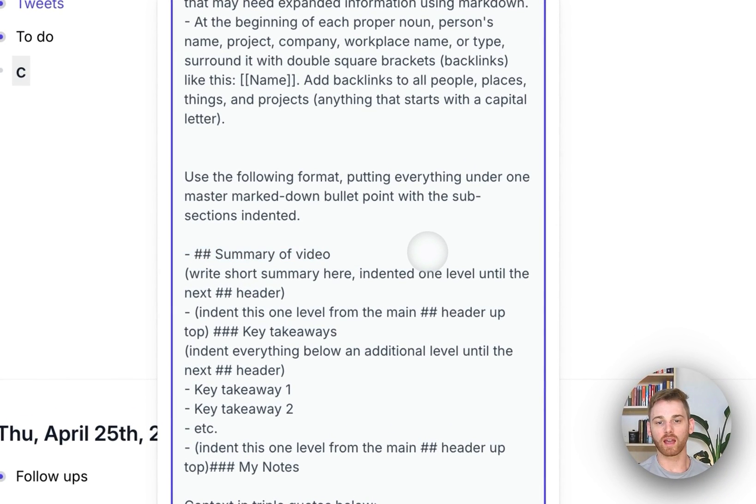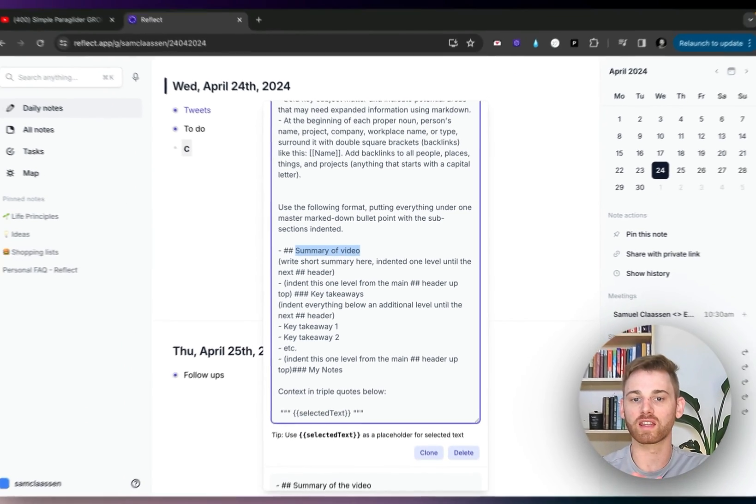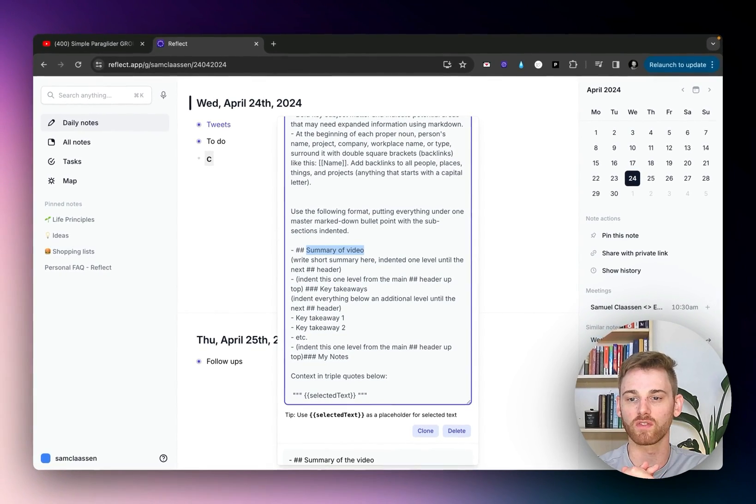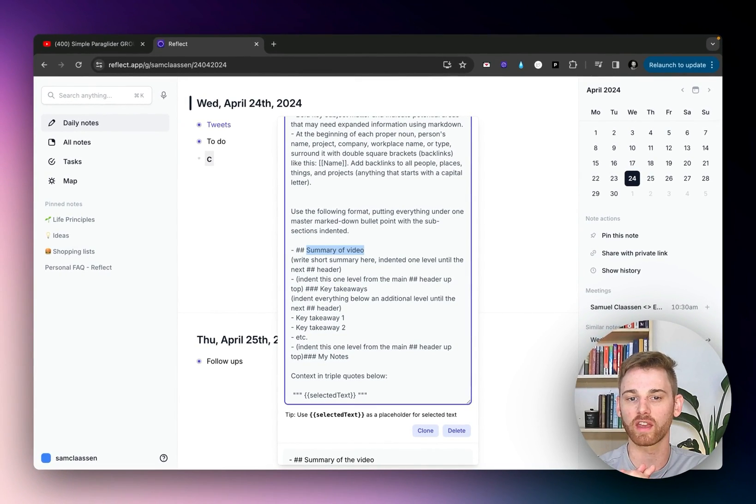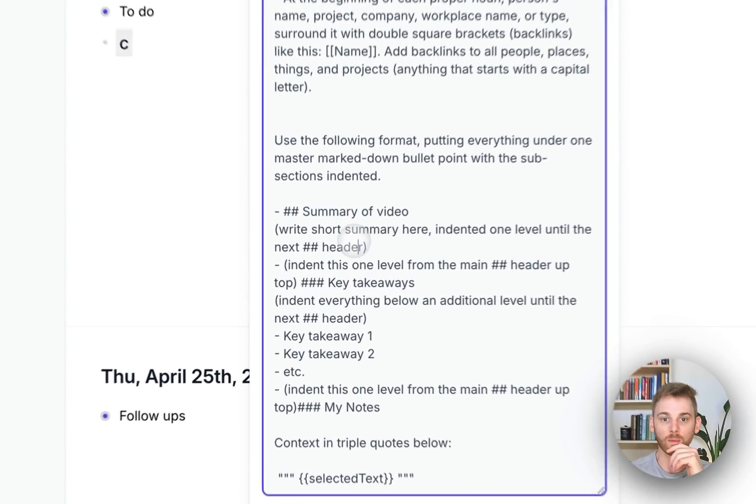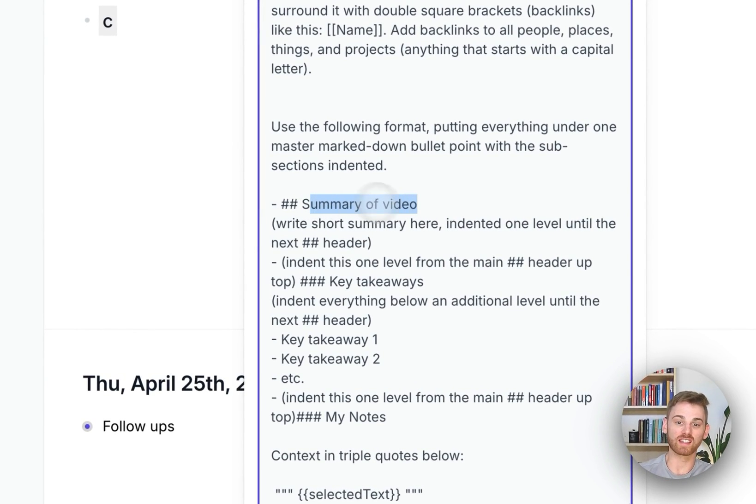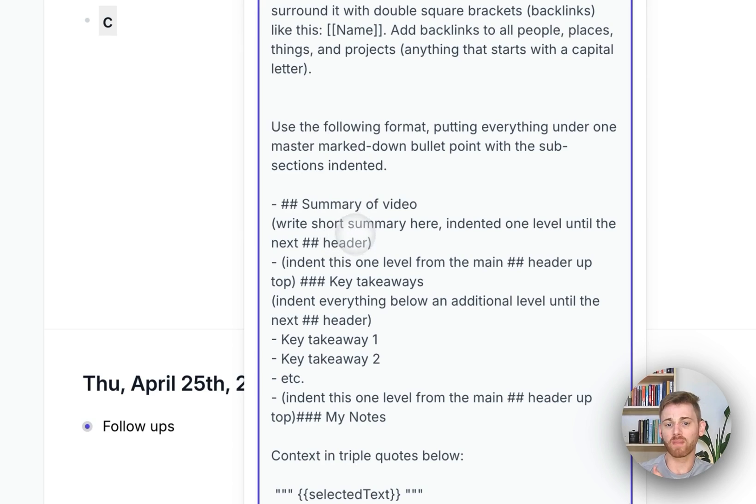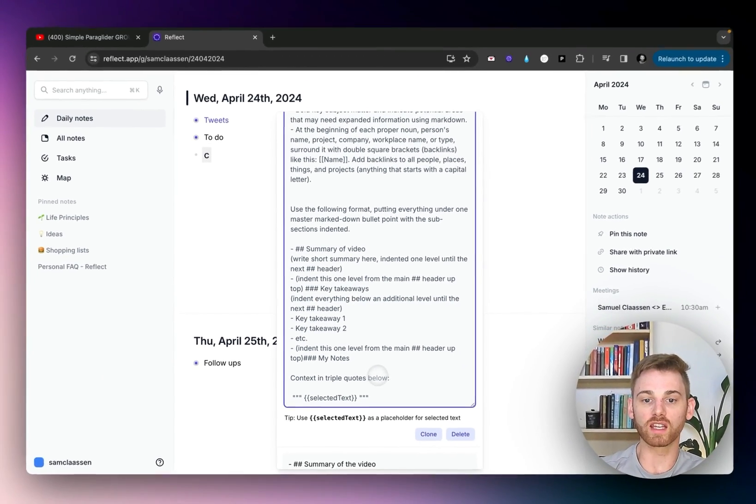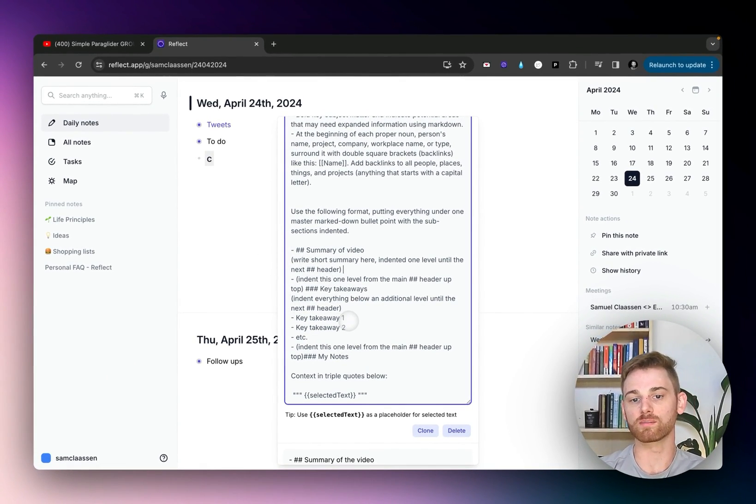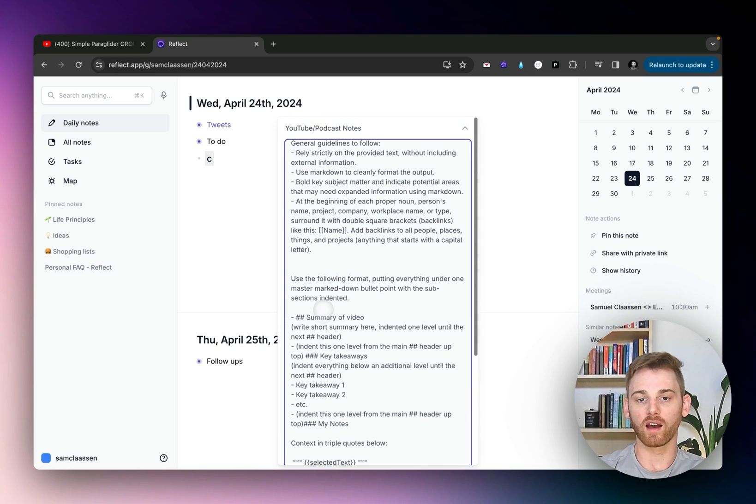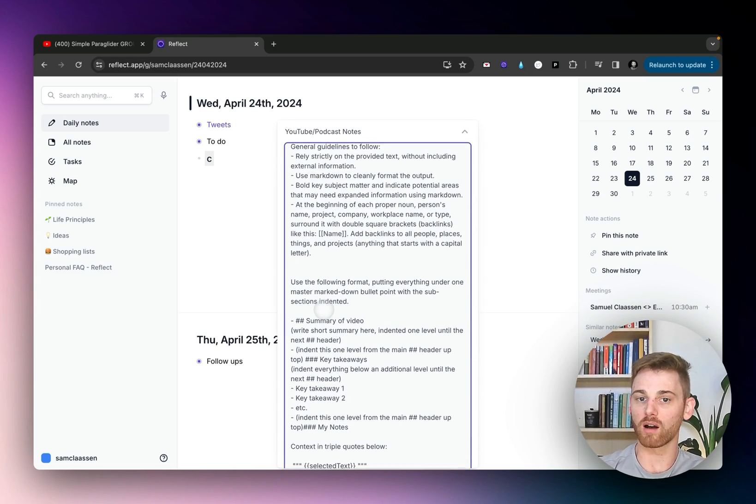And then what I always like to do in these custom formatting prompts is actually give it the example of the form. So, you know, give it the header here. And maybe I actually want to tell it to make up a title. Like if I wanted to, I could put the actual title of the video there. I don't think I'm going to do that, but if you wanted to, you could have it give a title here. And I just include each of the sections here, tell it to indent where I want and use the markdown for the headers.